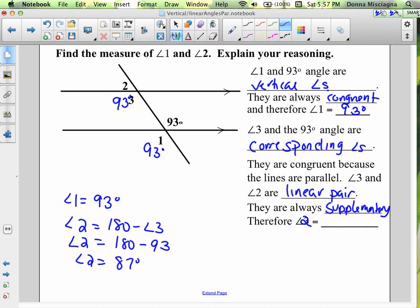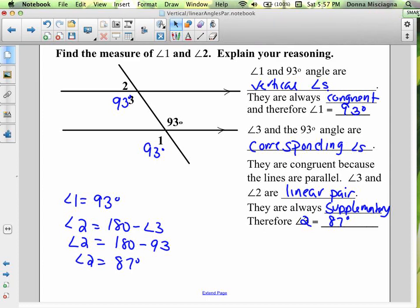We have found the measure of angle 1 and angle 2 using properties of parallel lines, but also properties of vertical angles and linear pair angles. We used all of the different relationships we've learned.